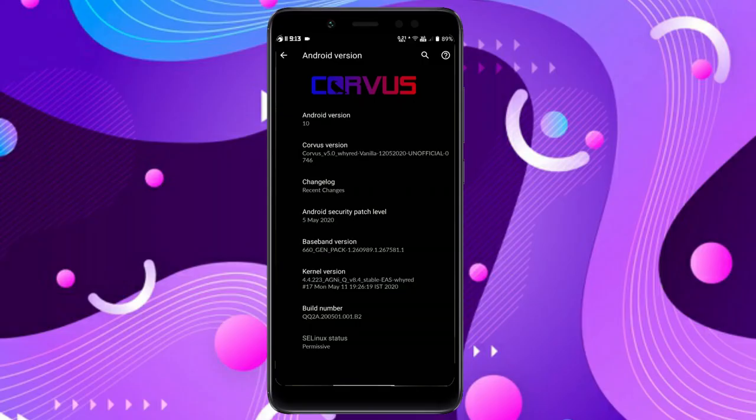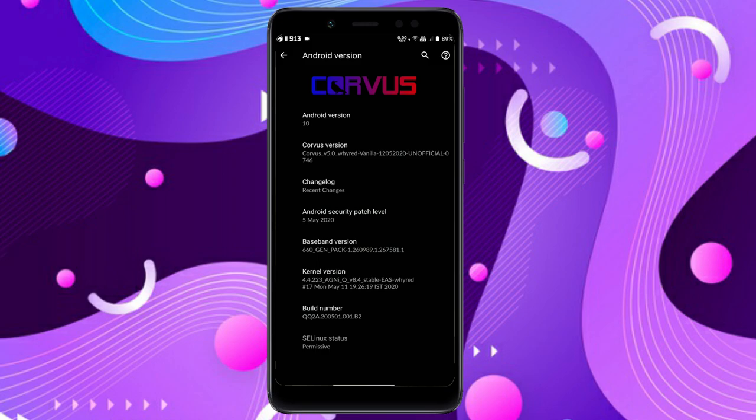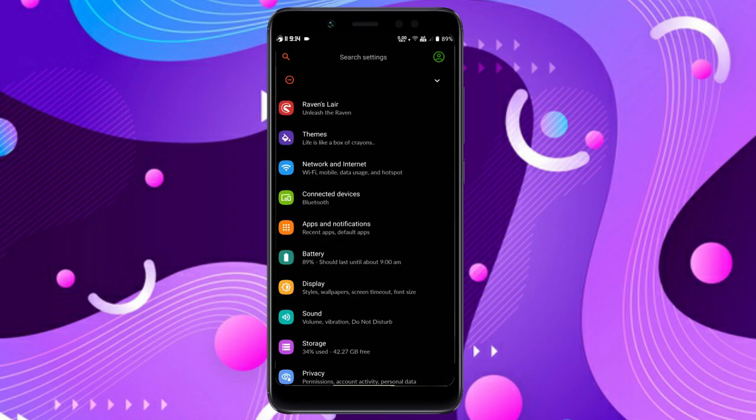Let me show you the About Phone section. It is currently running on Android version 10, Corvus version 5.0, and Android security patch level is upgraded to May 5th 2020. I'm currently using Agni kernel, which is one of the best kernels out there for gamers, especially for gaming. The SELinux status is permissive.